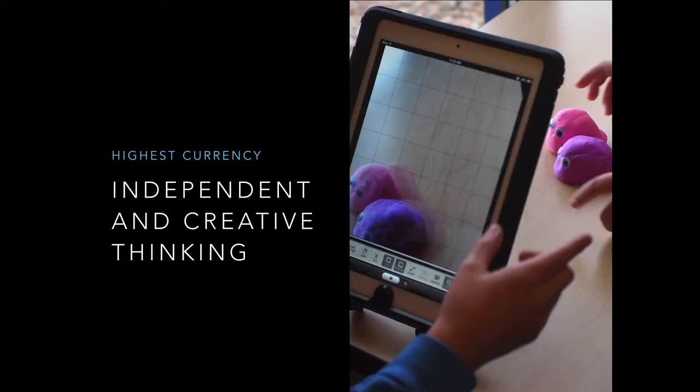Research is showing us that the highest currency out there is the ability to be an independent and creative thinker. The days of just sitting in an assembly line putting things together are behind us. We have workers coming up around the world who will do all of that, but the leaders and innovators will be those who have this currency of independent and creative thinking.